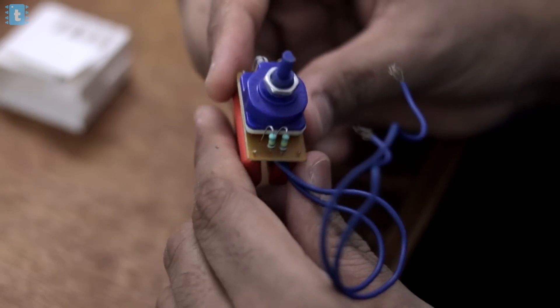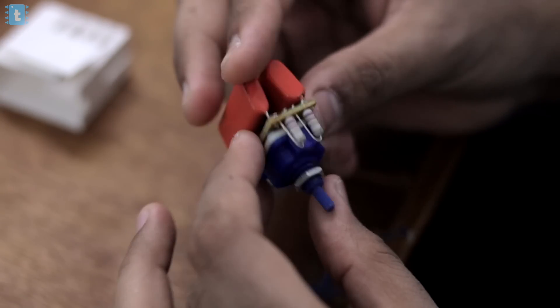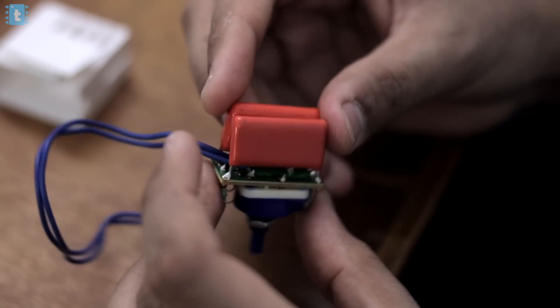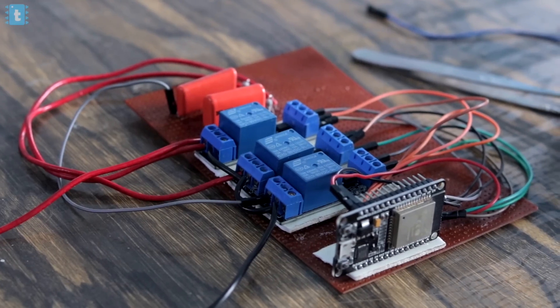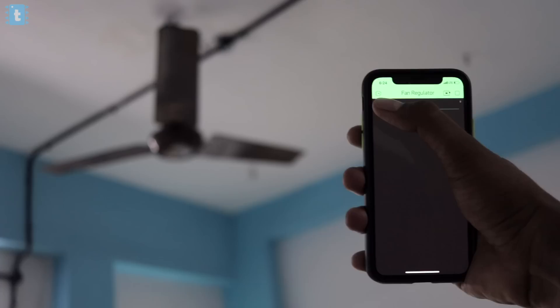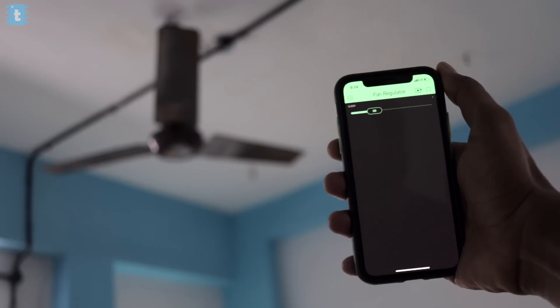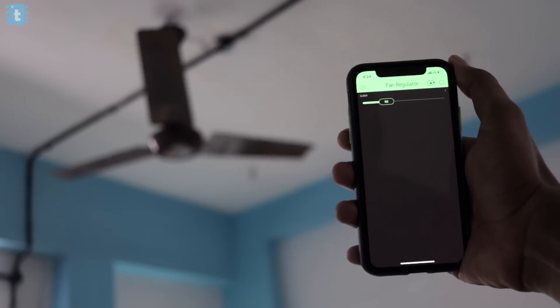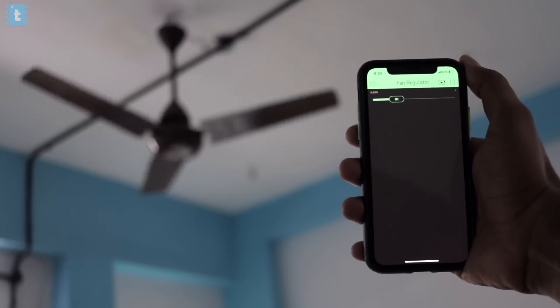In this video we'll be studying the circuit of a fan regulator, and after studying that circuit we'll try to control the speed of the fan by attaching relays to it using the Blynk platform over the internet. So let's get started.